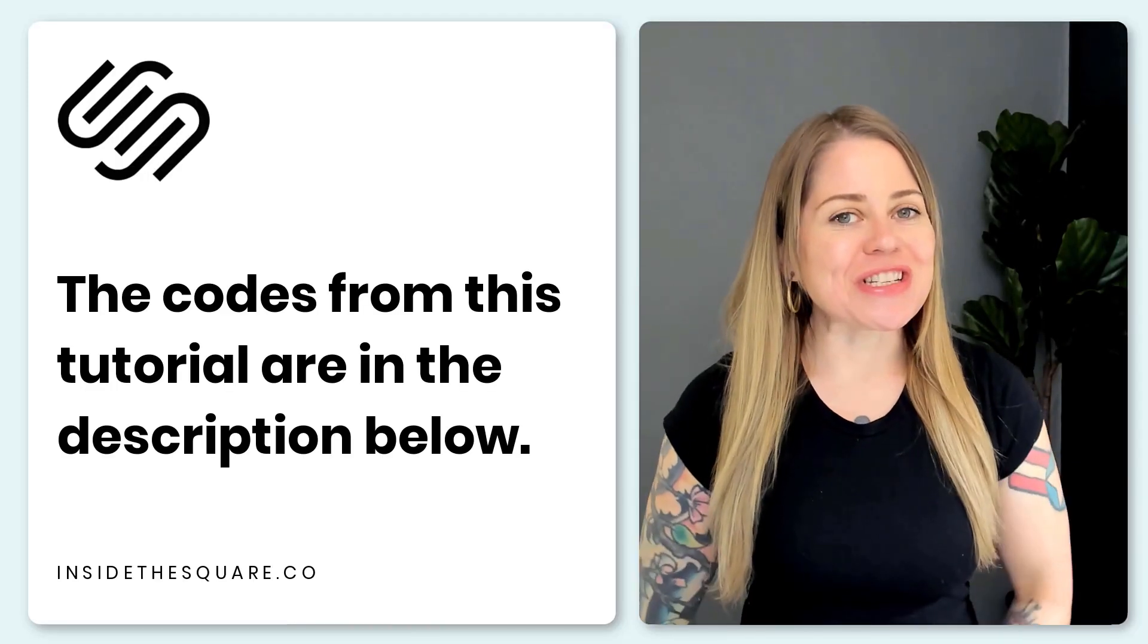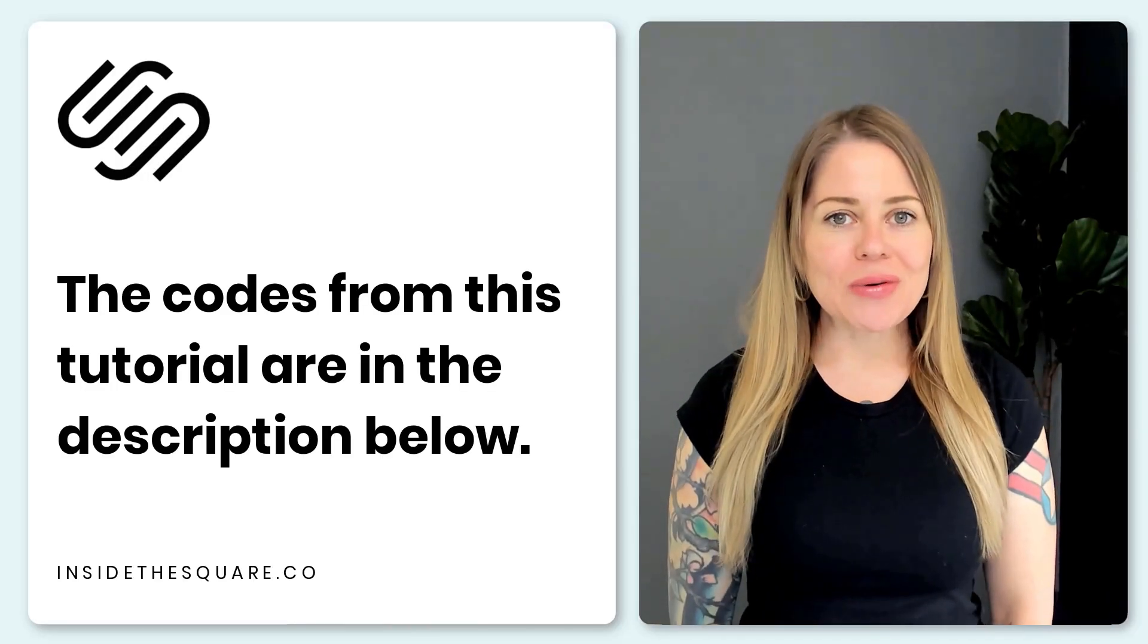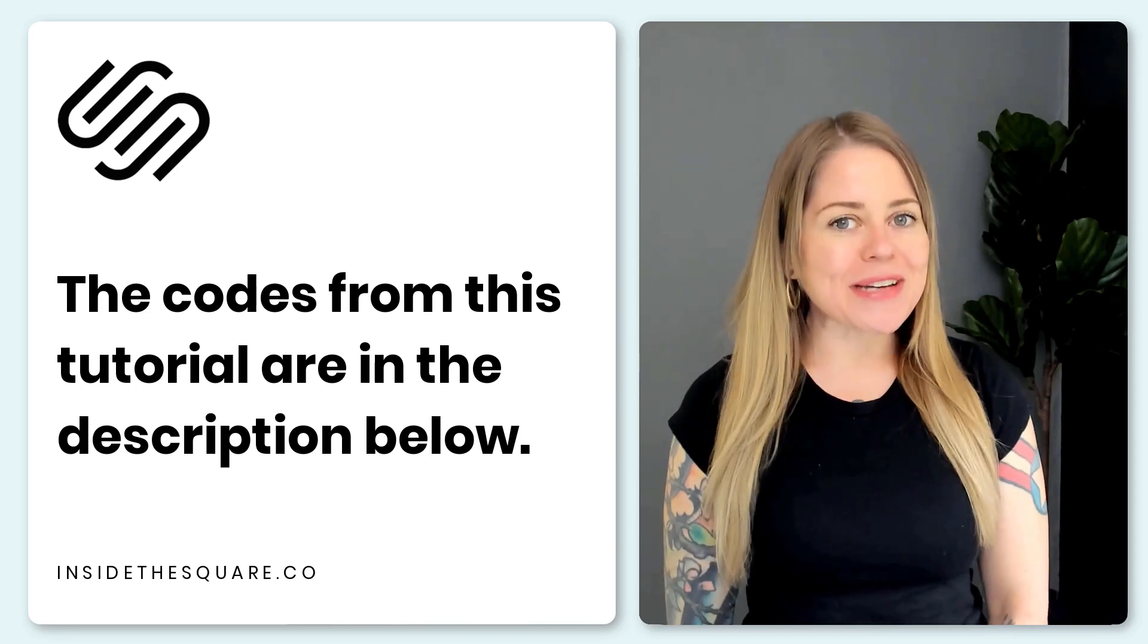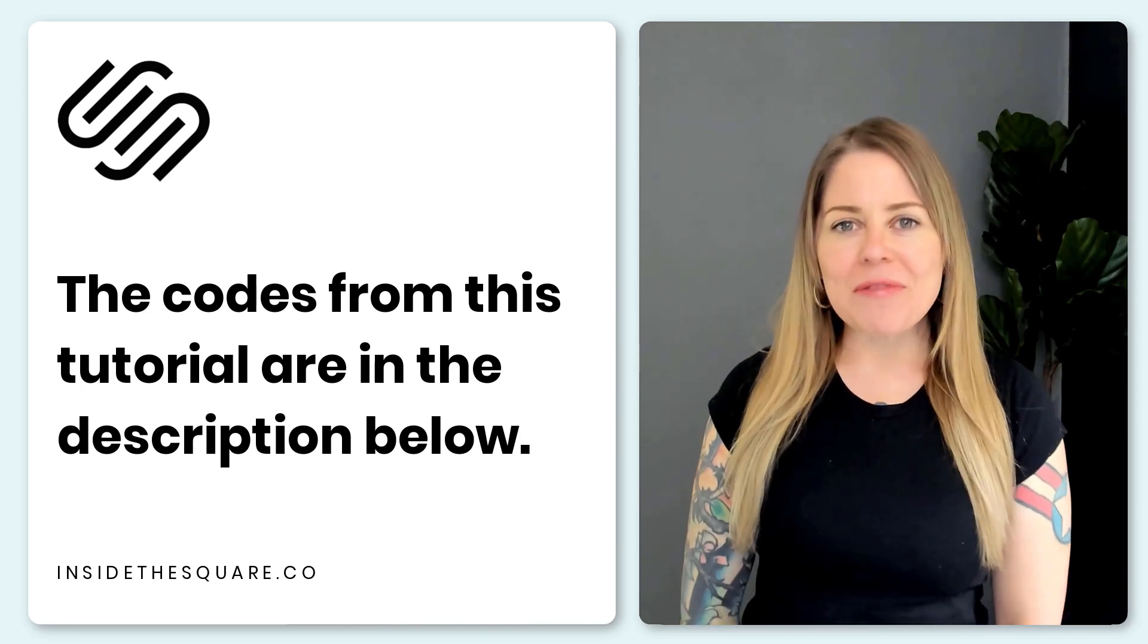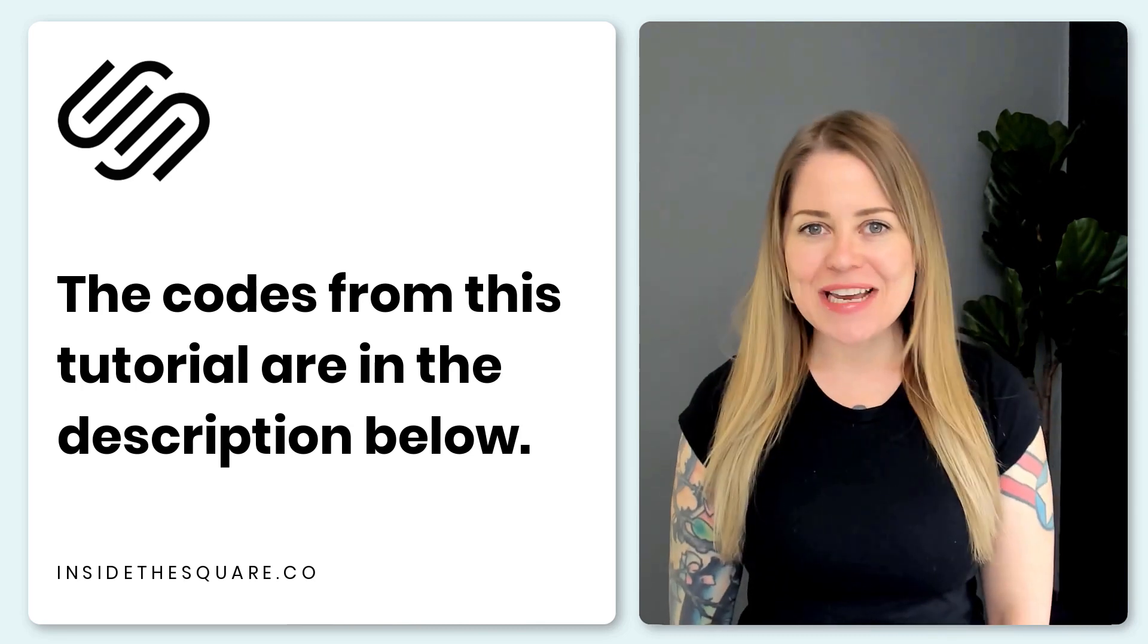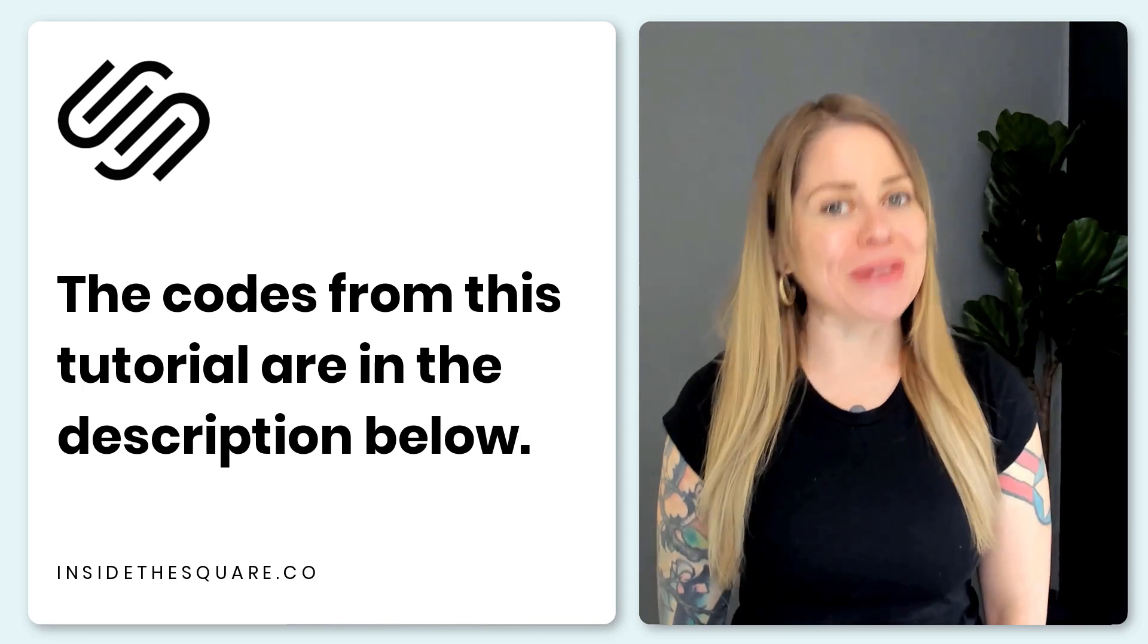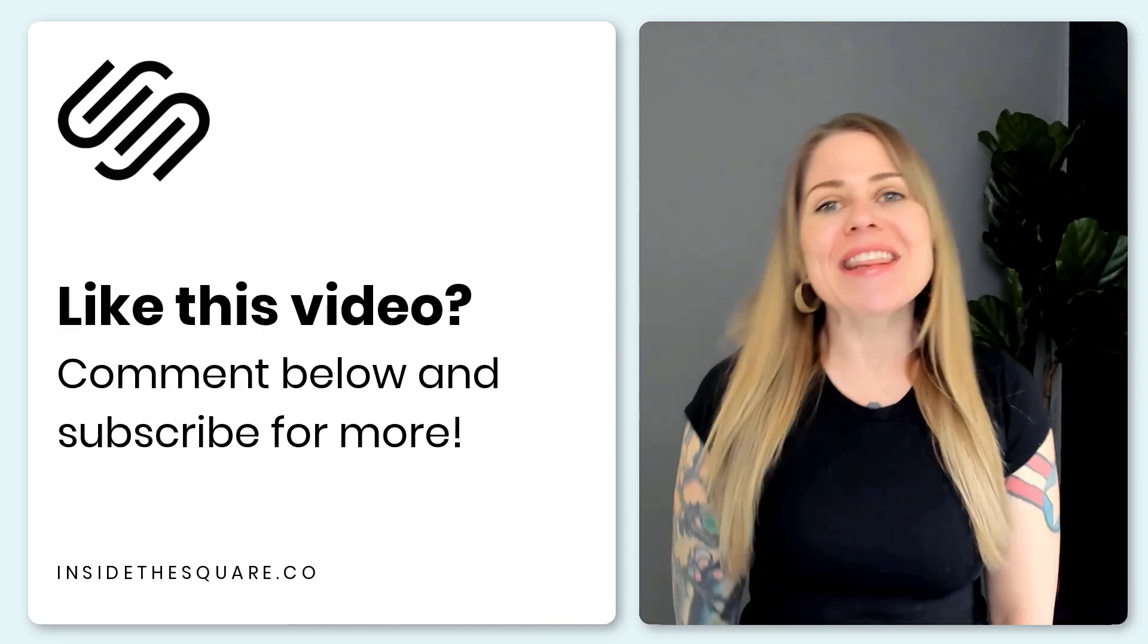All of the codes that we just used are listed in the description below. Just make sure you update them with the right font family colors and all of the customizations that you'll want to change so they look uniquely yours.